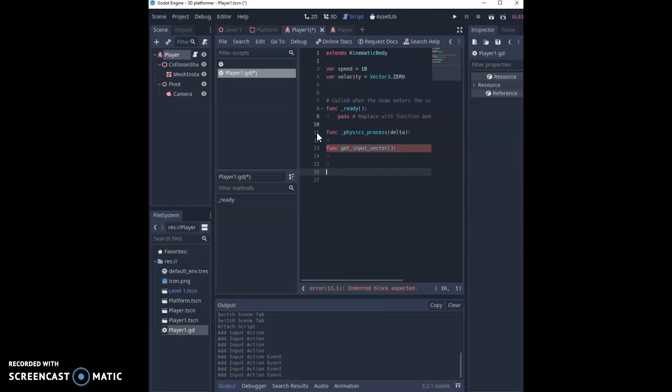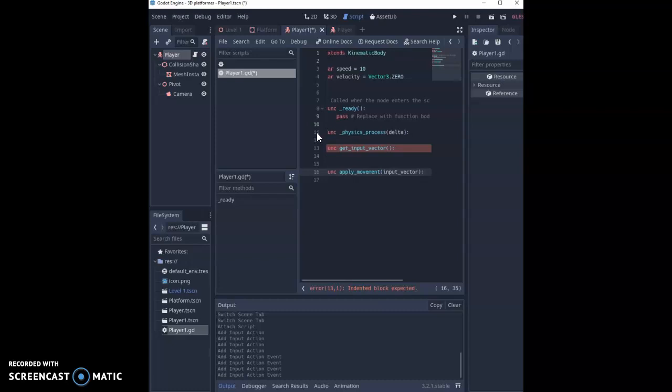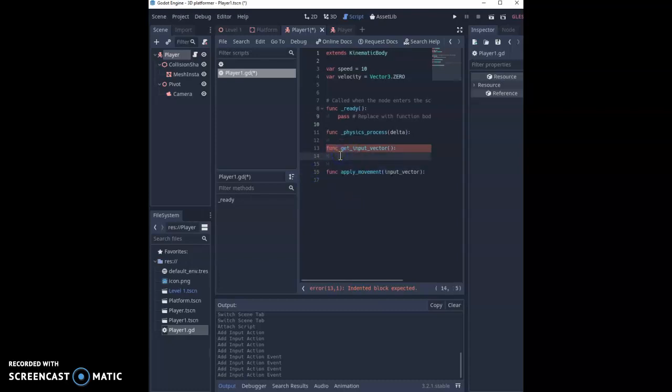Our final function we're going to create, making sure again that we're not indenting when we write our functions, is function apply_movement. So once we work out the movement we want to apply it and this is going to take in an input_vector as an argument. So we must supply that.